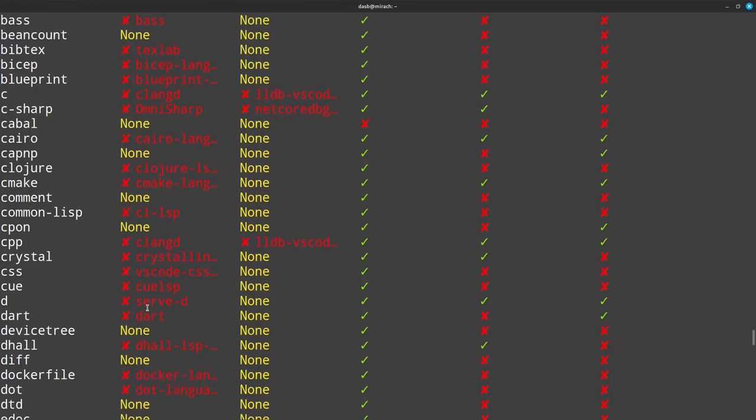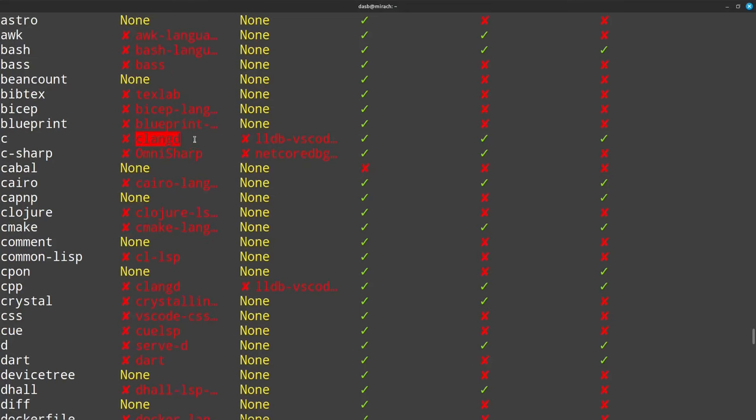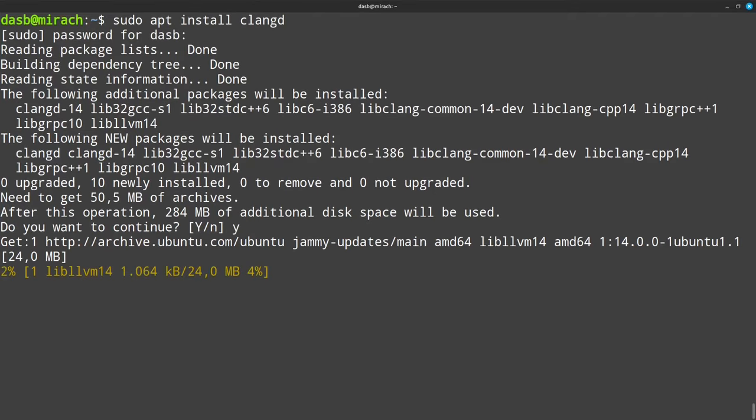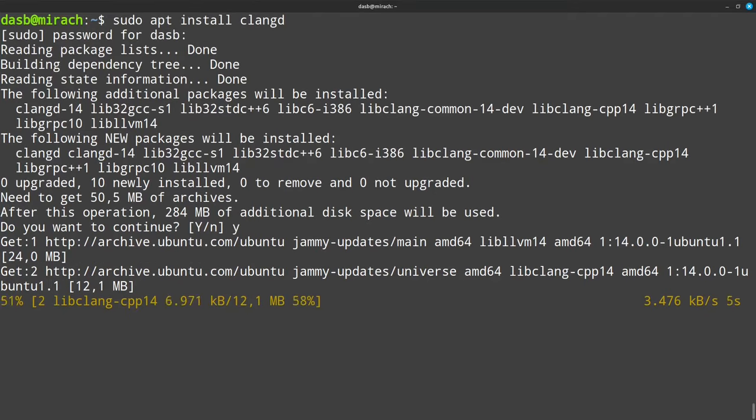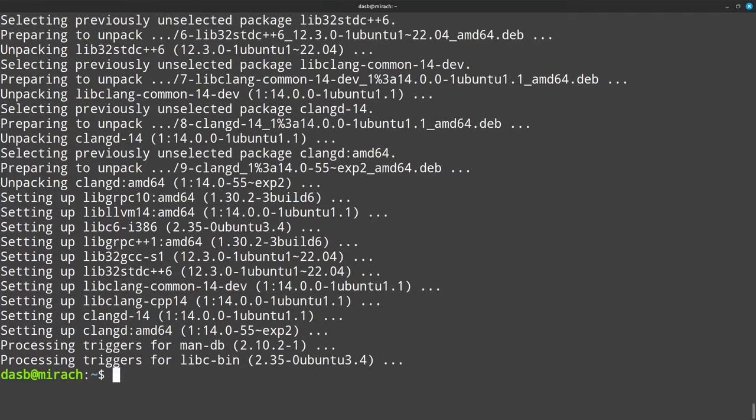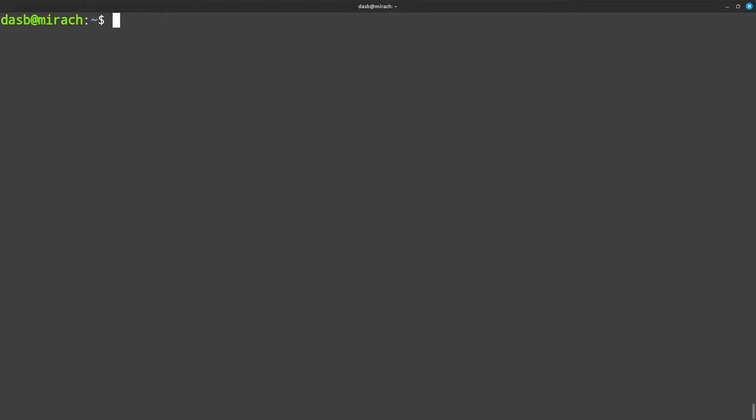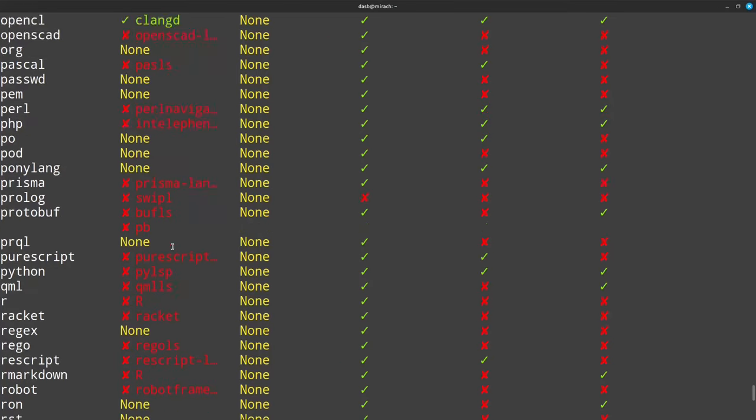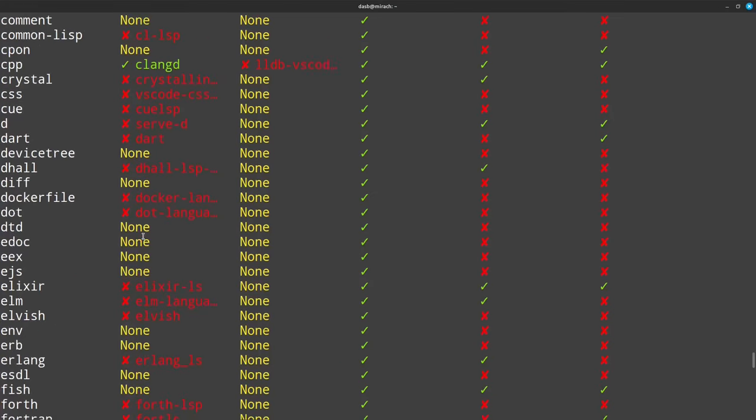In my case, I want to have LSP for the C language, so here as you can see, Helix is telling me that I need to install clangd, so I will install it using my distribution's package manager. So now when I run Helix with the dash dash health flag, it will show me that the LSP is okay.